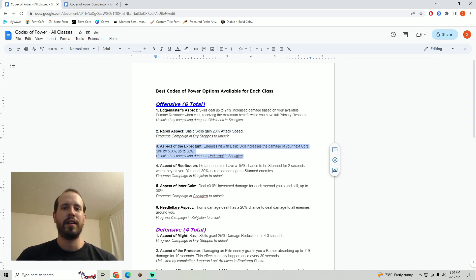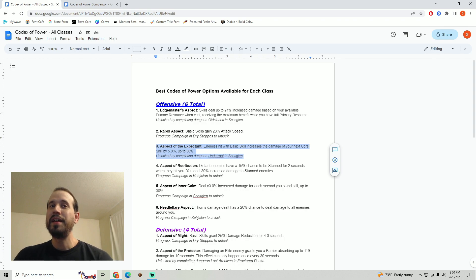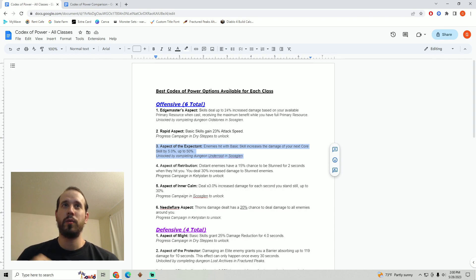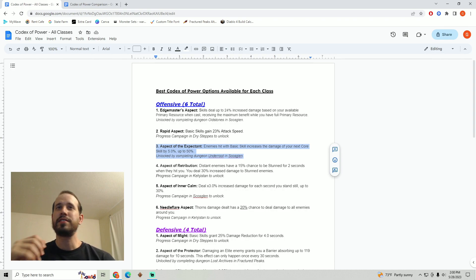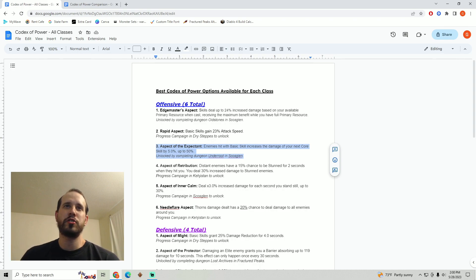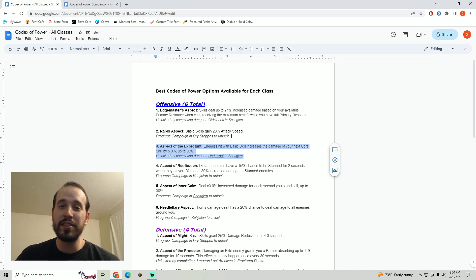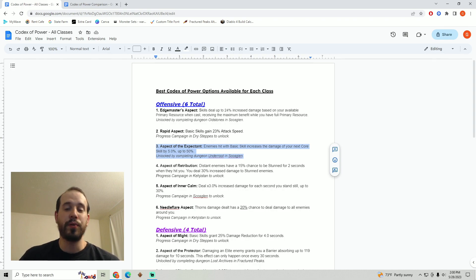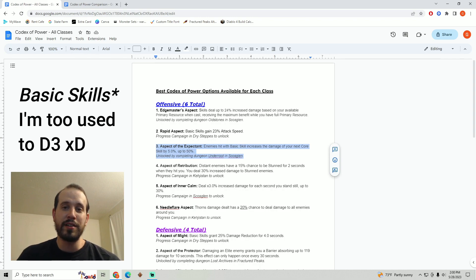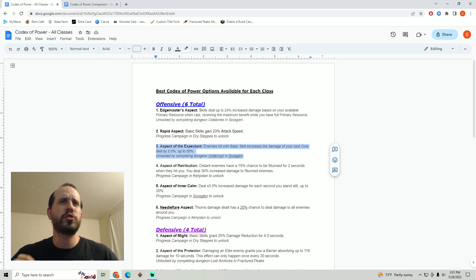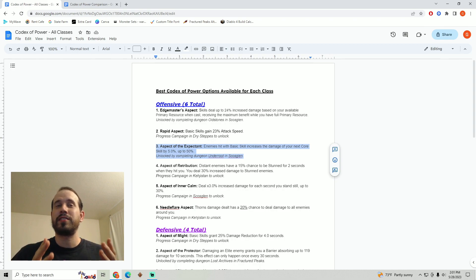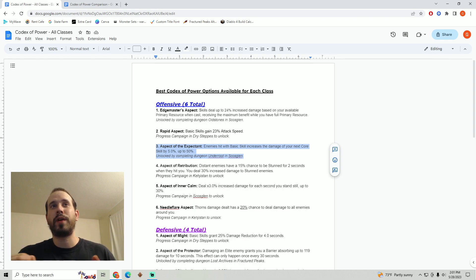And for number three I went with aspect of the expectant. This has a very good synergy with the rapid aspect. This is going to make it where enemies hit with basic skills increase the damage of your next core skill by five percent up to fifty percent. I think that the synergy between these two is pretty blatant. Faster primary skills means more damage for your next core attack. I honestly don't have too much more to say about this one. It works in a pretty simple way and I really do like the synergy that it happens to have with the rapid aspect.